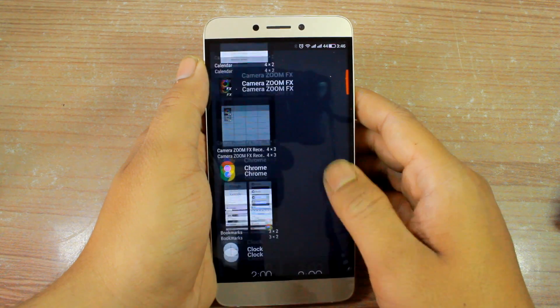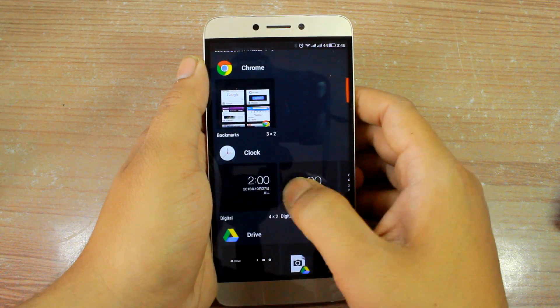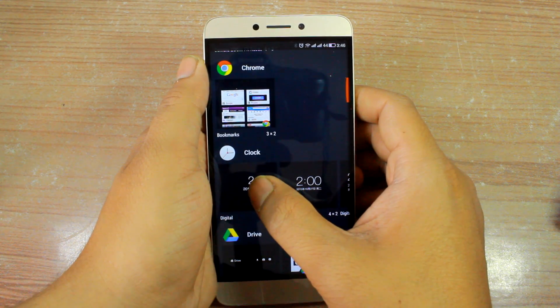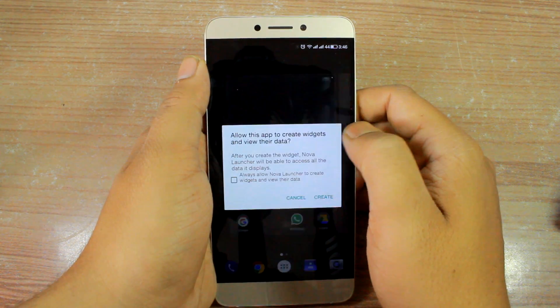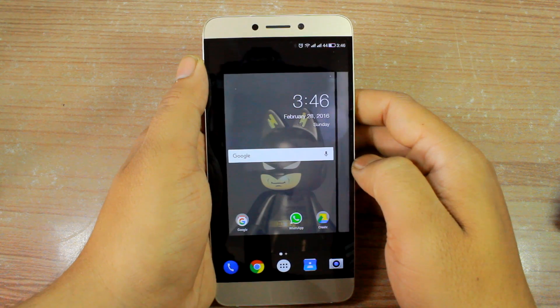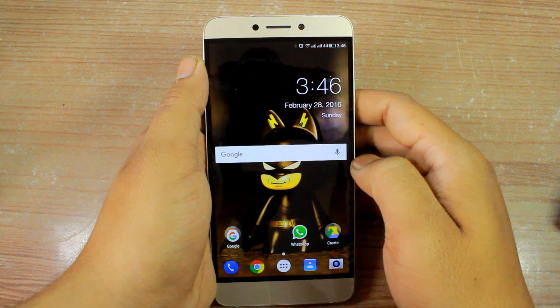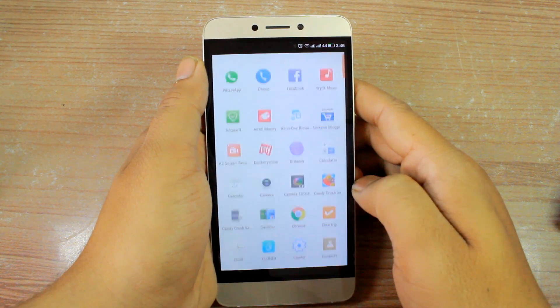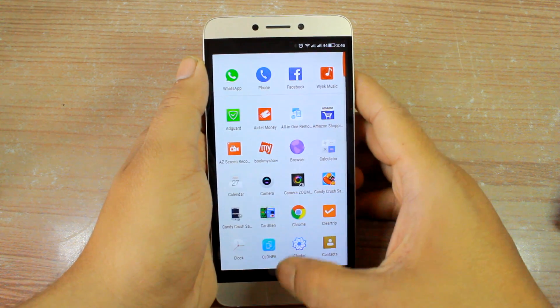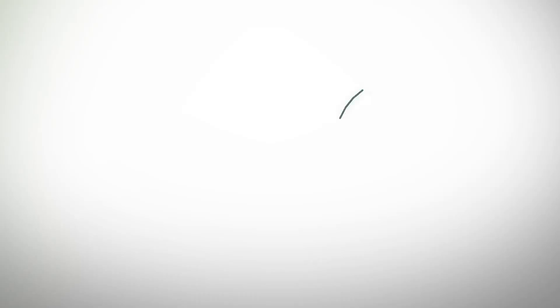I'm Ashish, and on How-To Mondays on Guiding Tech, we're going to look at how to get the app drawer on the Le 1s or the Le Max. So let's get started.